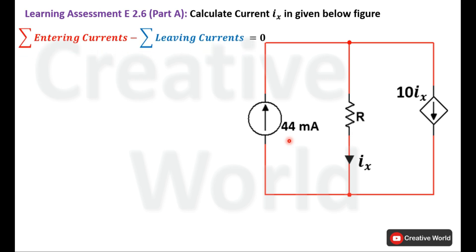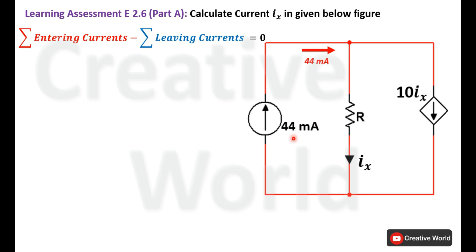The basic equation of Kirchhoff's Current Law is: sum of entering currents minus sum of leaving currents equals zero. Before applying it, we identify the entering and leaving currents at a node. This circuit has two nodes — the first node and the second node. The second node is considered the ground or reference node, so we observe all entering and leaving currents at the first node. The 44 mA constant current source is entering this node, while the dependent source current and resistance current Ix are both leaving from this node.